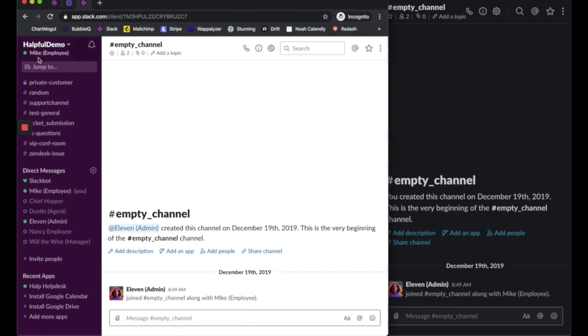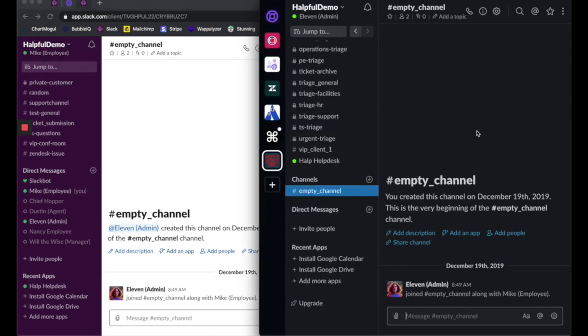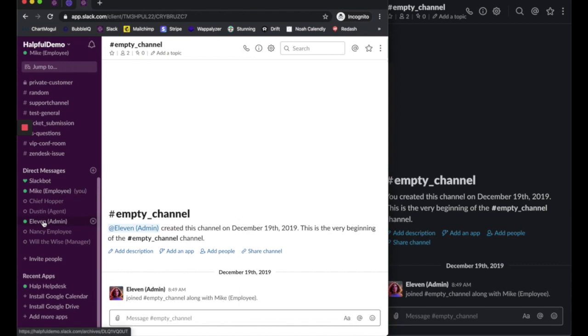On the left I'm in here as Mike, our end user who's going to be submitting requests, and on the right I'm in here as Eleven, our agent who's going to be resolving requests. The first way that we're going to launch a ticket in Slack is through a DM.